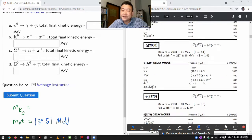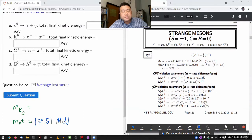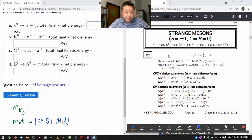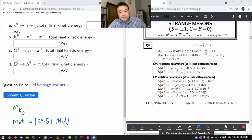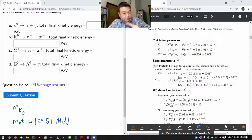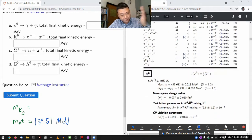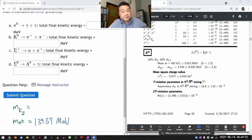Scrolling way down — there, strange mesons. Now they are beginning to list the mesons that have strange quarks in them. I'm looking for neutral K meson. Don't write this down — neutral K meson has a different mass. You can see 493.7; that's the charged one. The neutral K meson is 497.6.